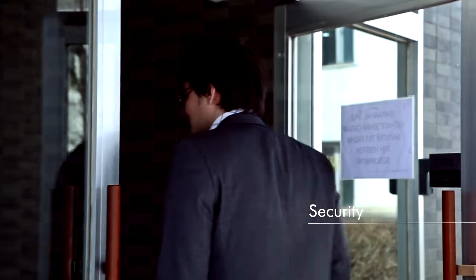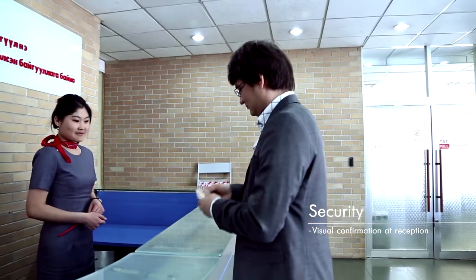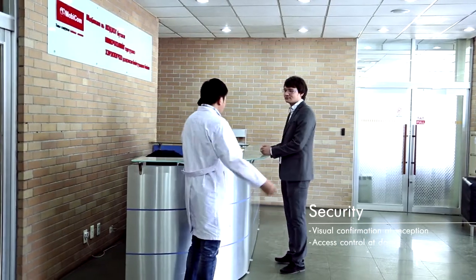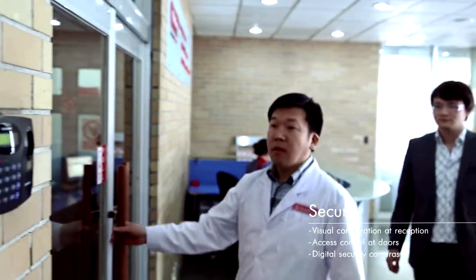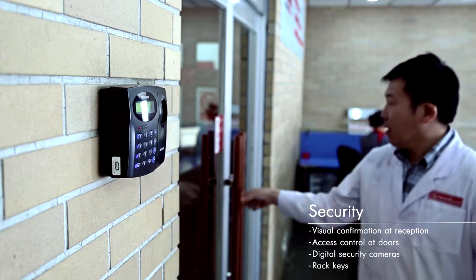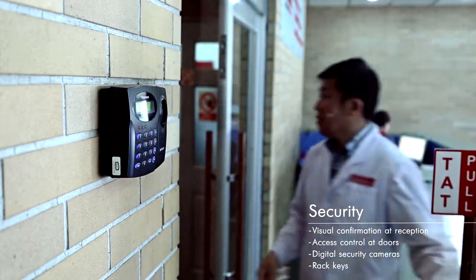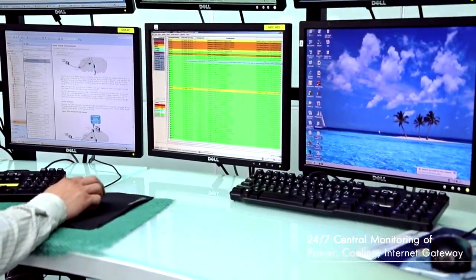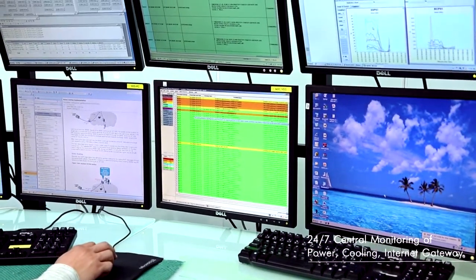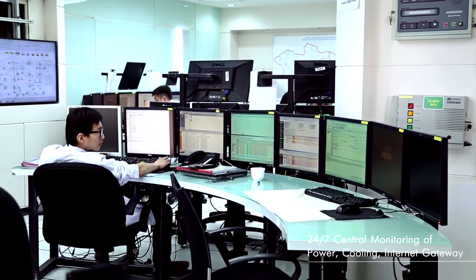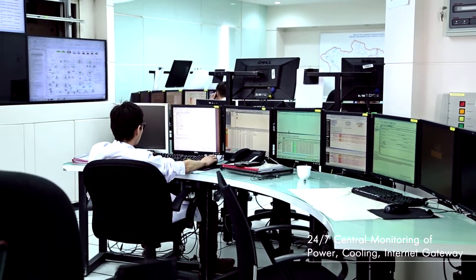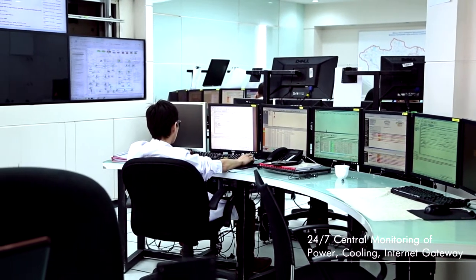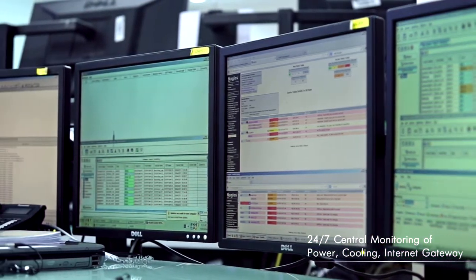MobiData 2 guarantees reliability 24/7. The monitoring and operations center ensures system reliability and availability through continuous oversight.